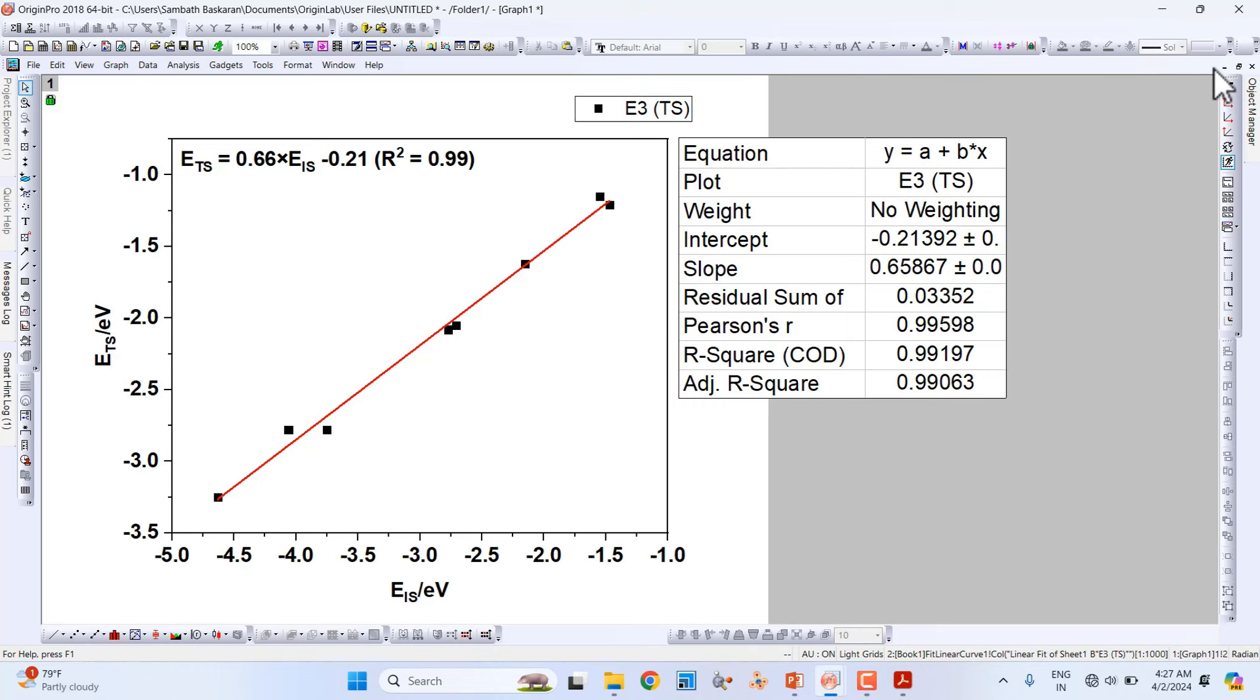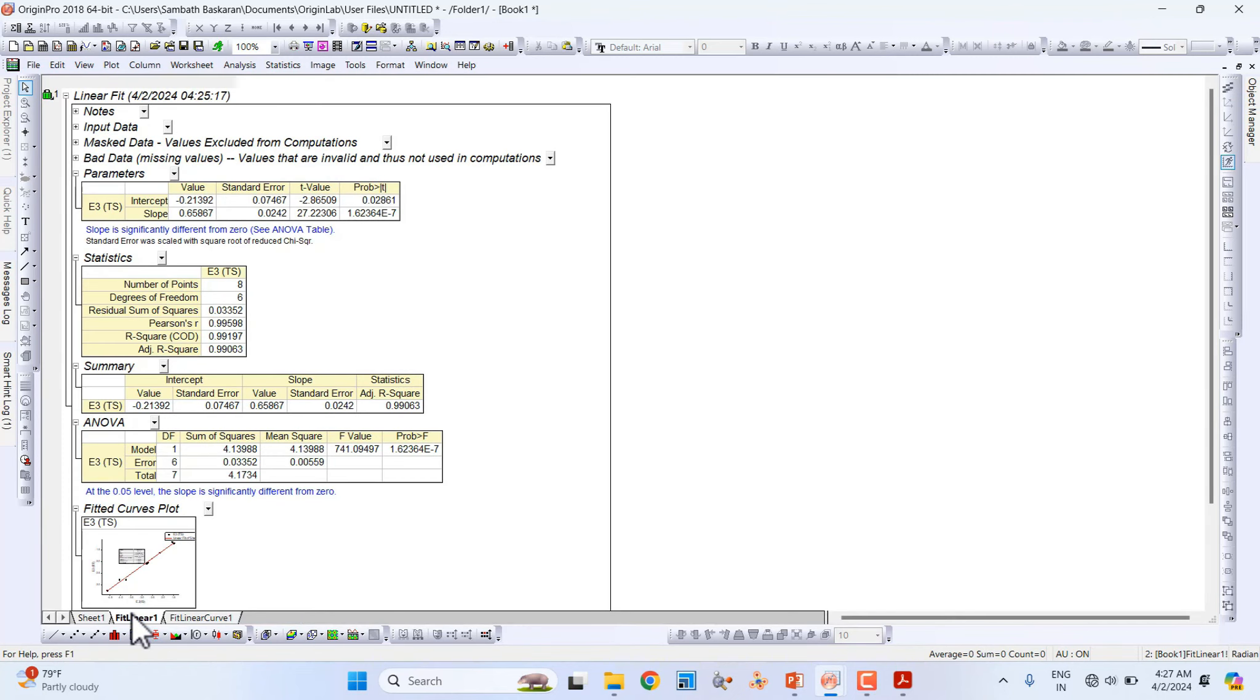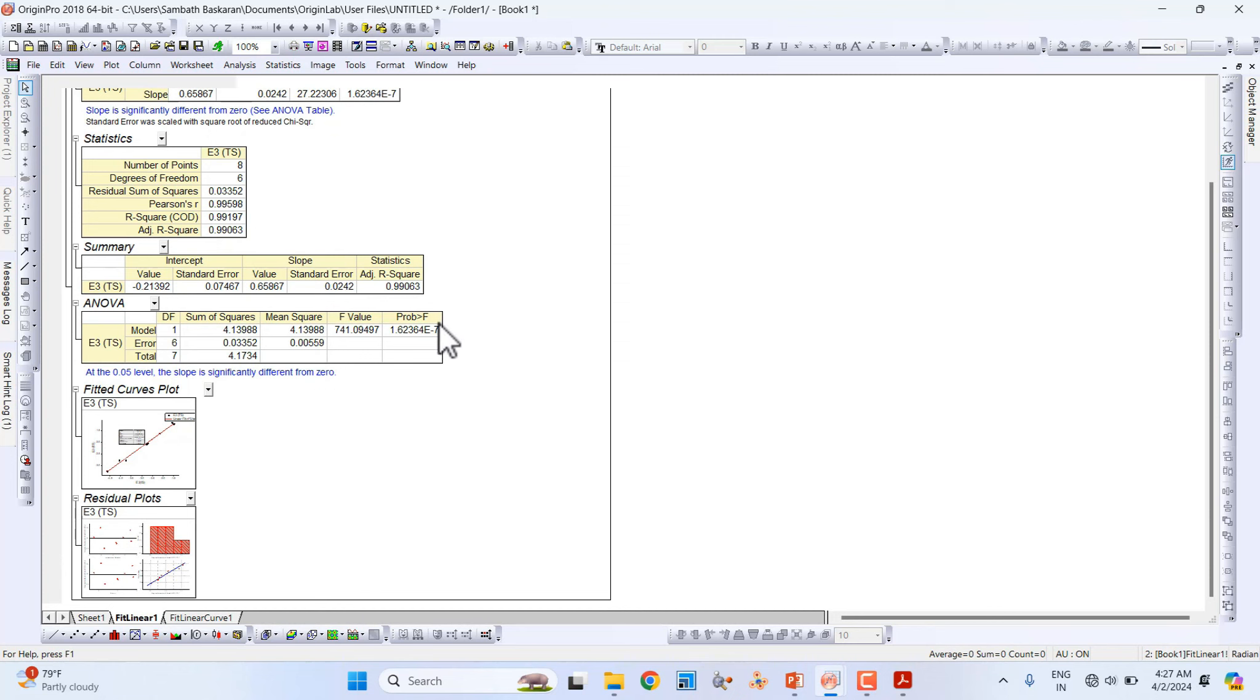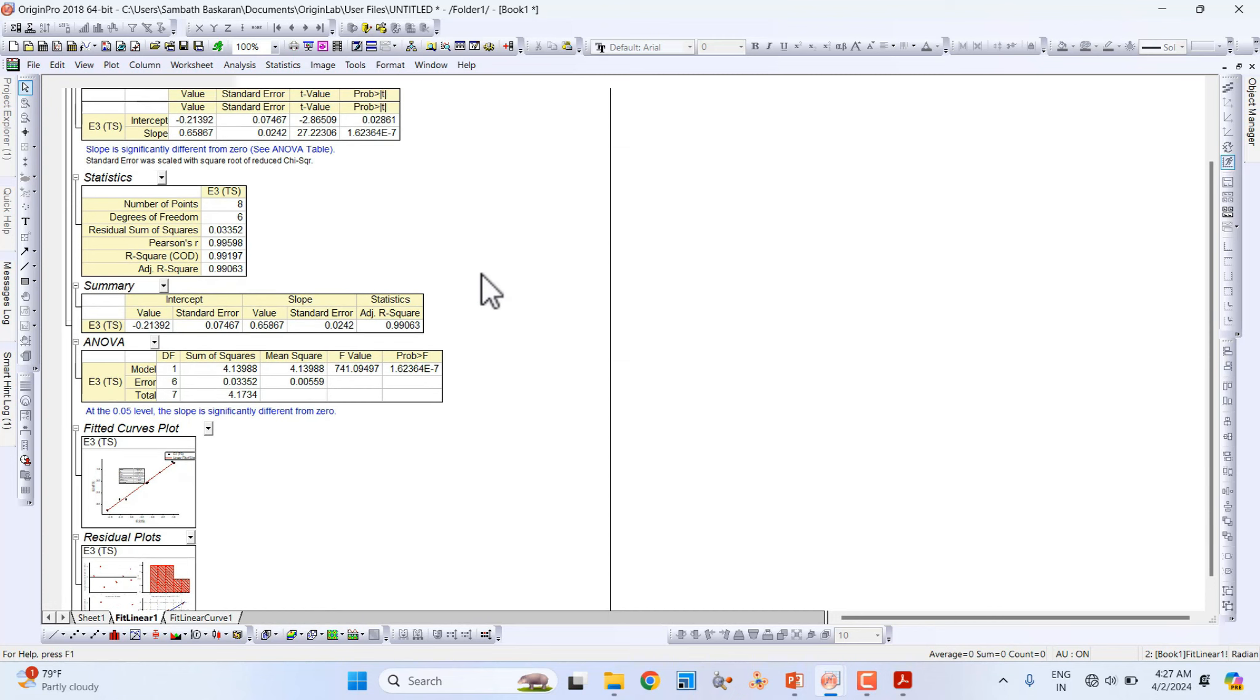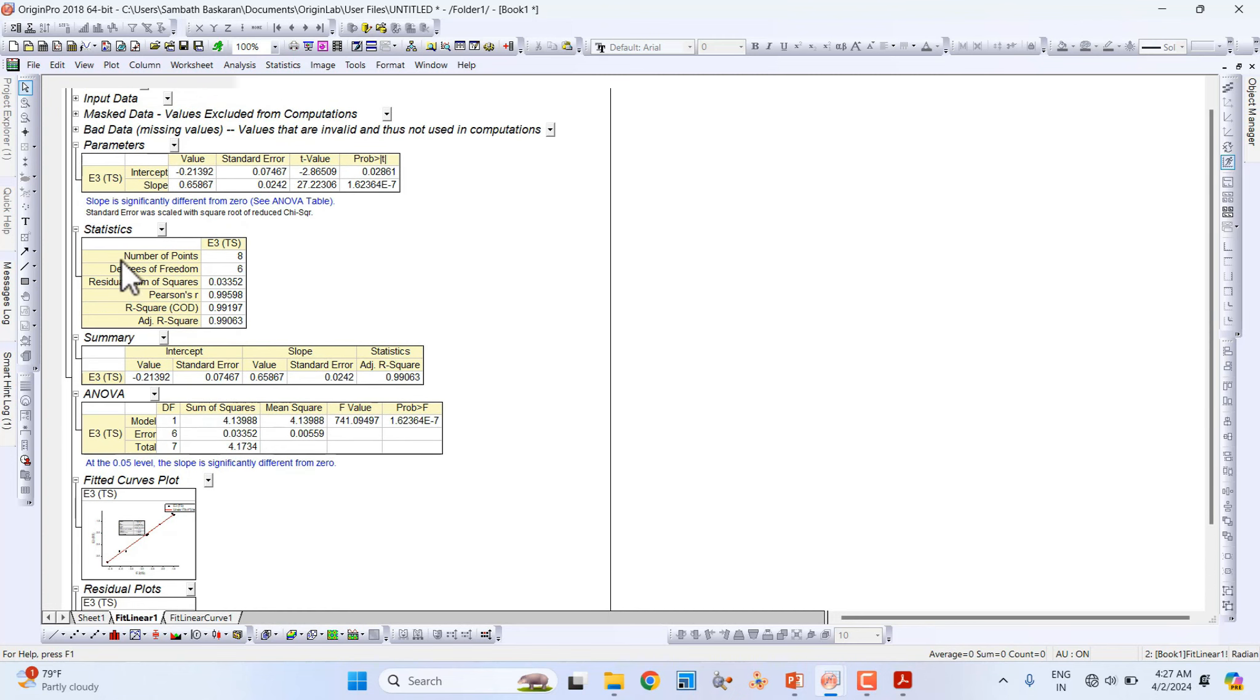I will show you one more thing. If you open the workbook, you will see the data parameters. In the Statistics section, you can see the adjusted R-square here also.